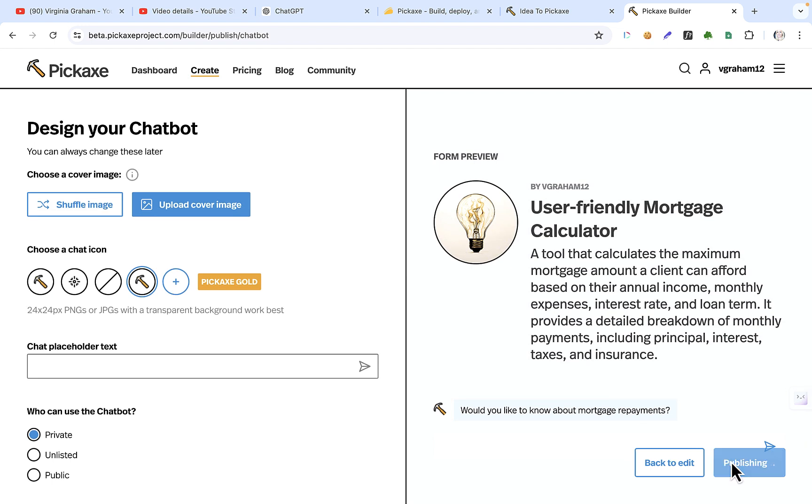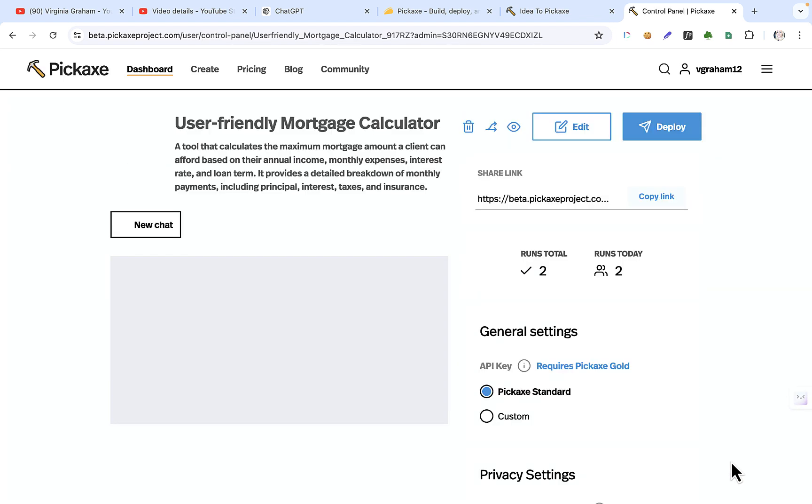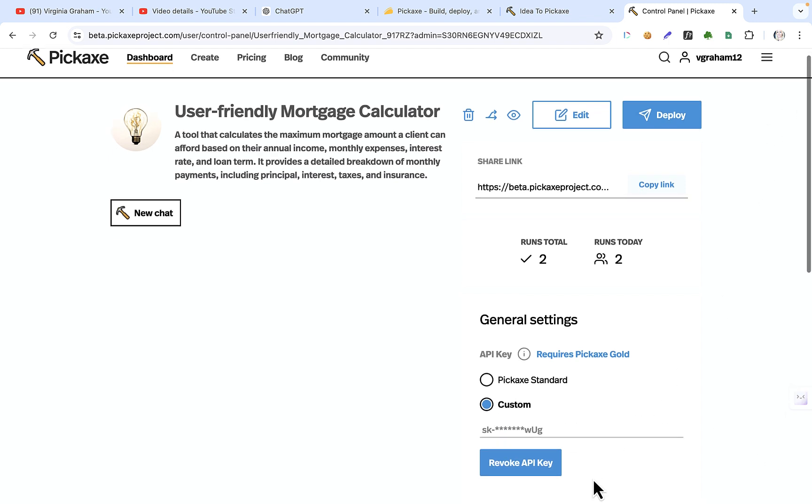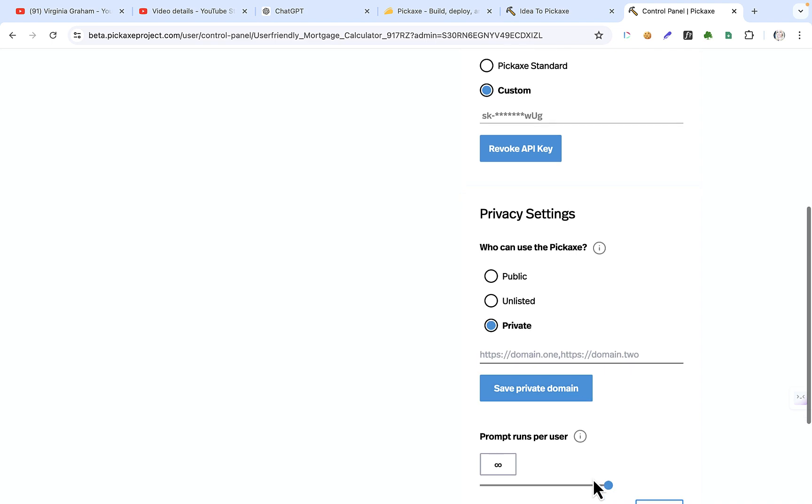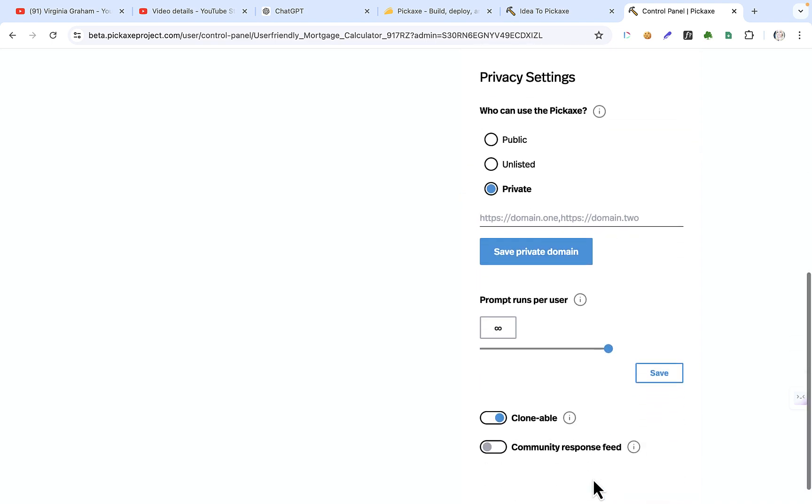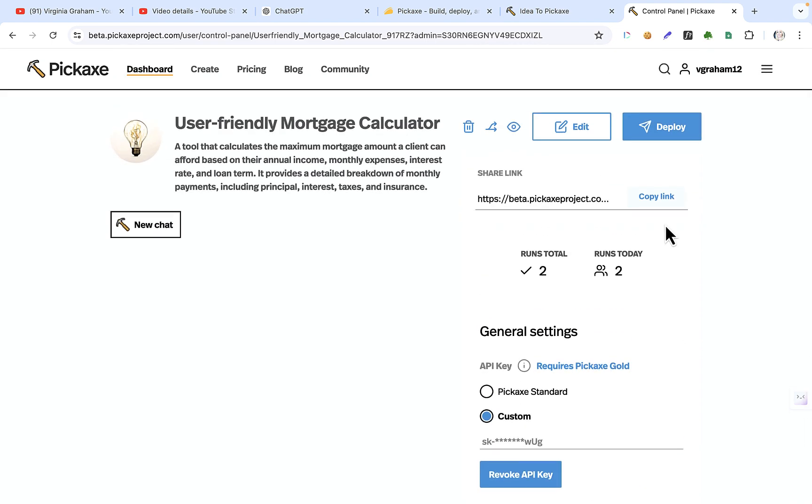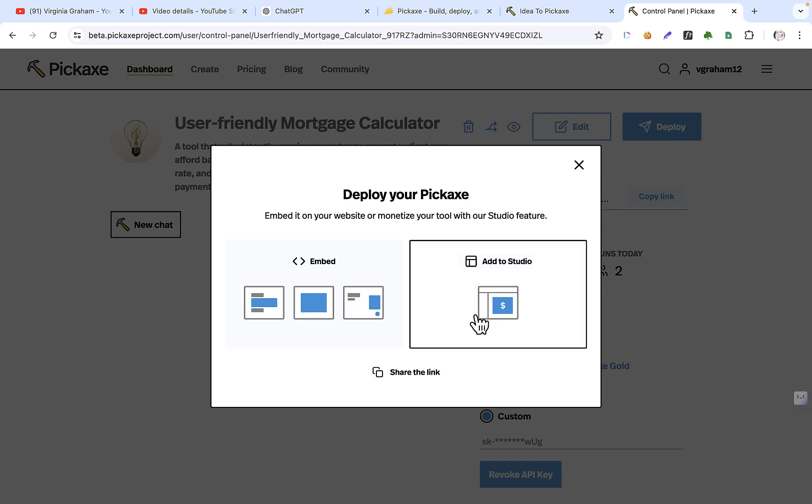Publish chatbot. And then I always put in my API key. So it uses my credits, not the Pickaxe credits. Okay. So I've saved my API key in there. And then I've left it private though. I could set it public and then deploy it.